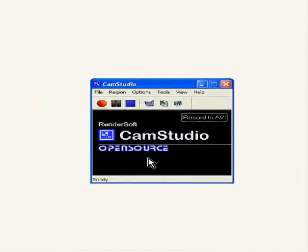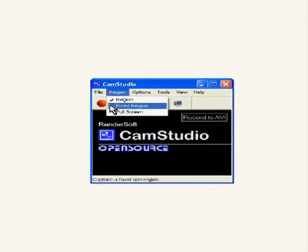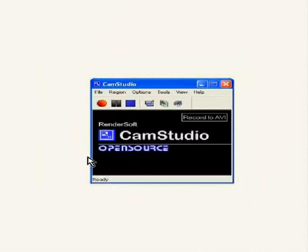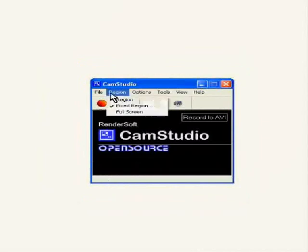If you select fixed region, then you can specify the capture region in pixels. If you select full screen, then the entire screen will be captured.